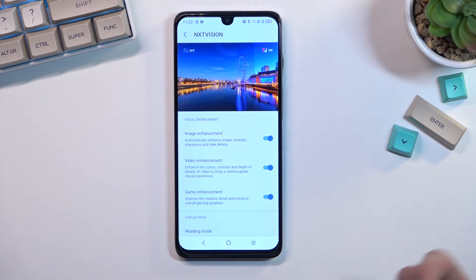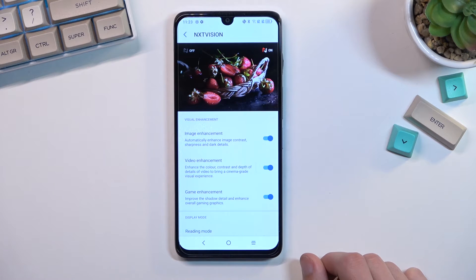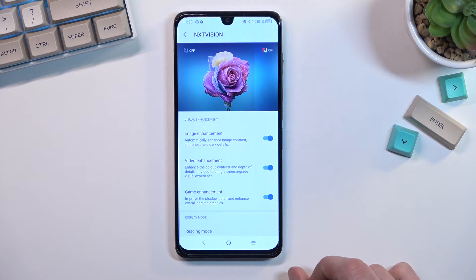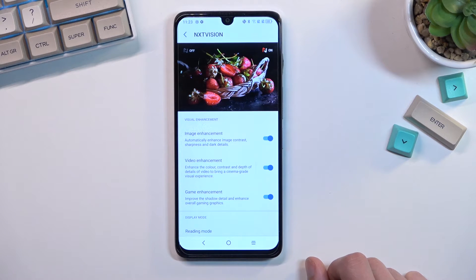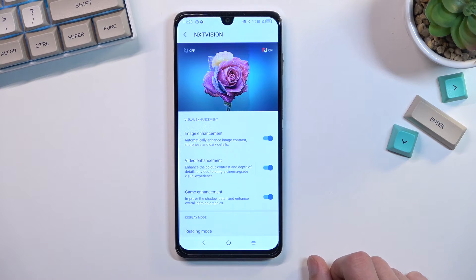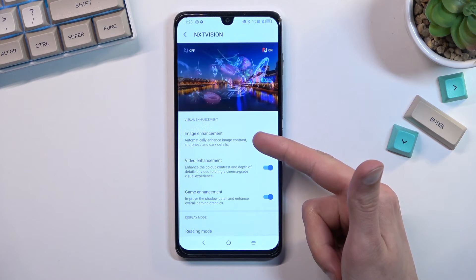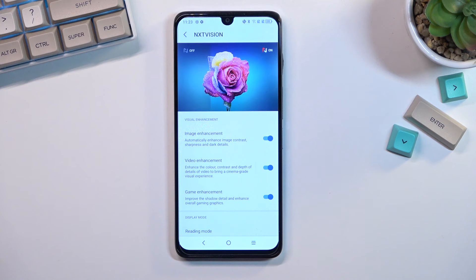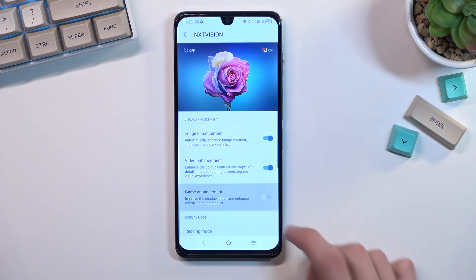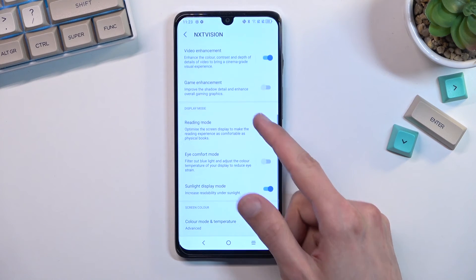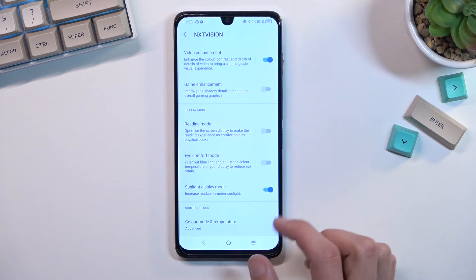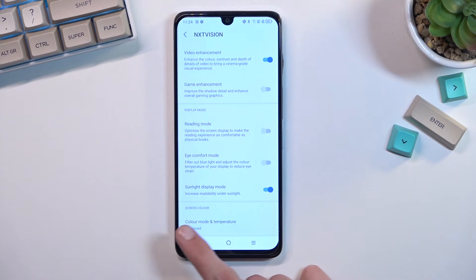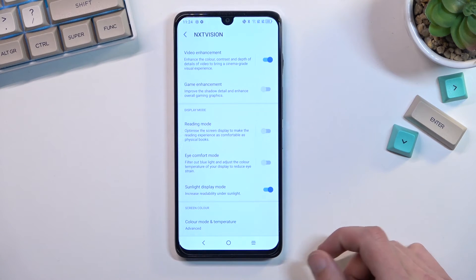Next is the image enhancement feature. You have options for Image, Video, and Game. It gives you a side-by-side comparison showing how it brightens and adds color to content without overdoing it. If you don't want it affecting certain areas like games, you can turn that off. There are also additional toggles below: Reading Mode, Eye Comfort Mode, and Sunlight Display Mode, which increases readability in sunlight.